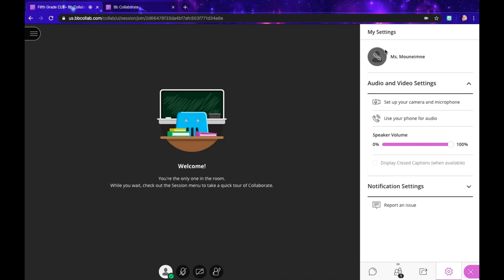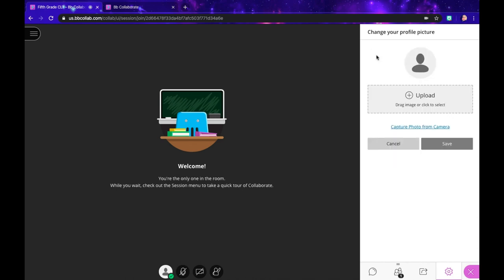You've got two options here for your profile picture: you can capture a picture using the camera on your computer, or you can upload an image or picture from your computer. If I click upload...